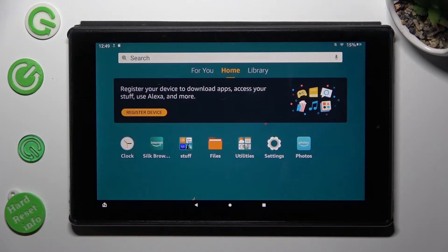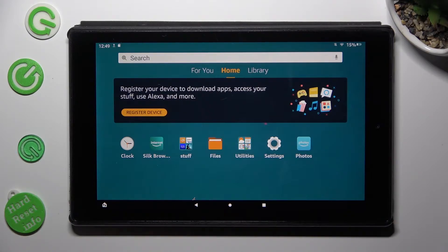Hi, in front of me is Amazon Fire HD 10 and today I would like to show you how you can turn on or off location.